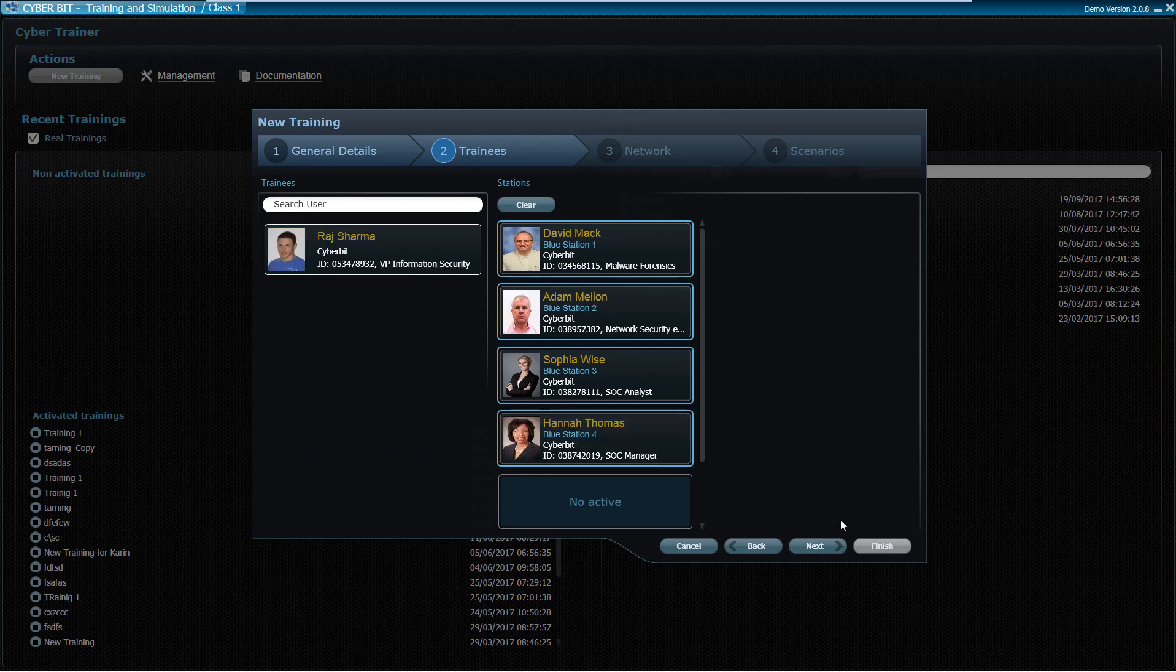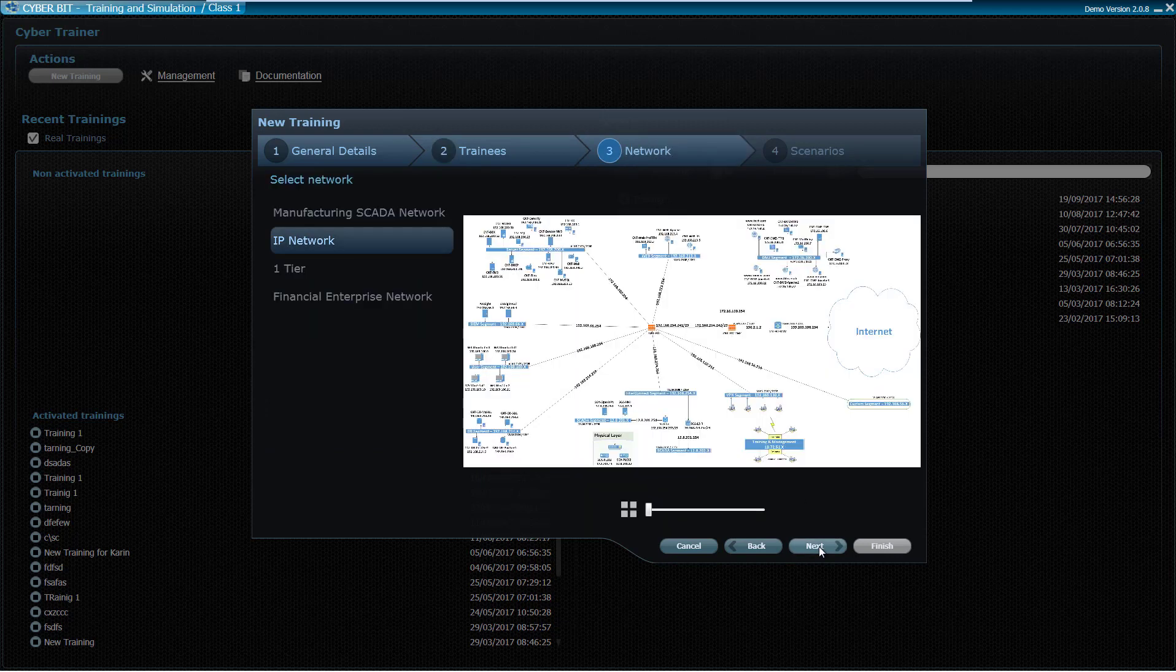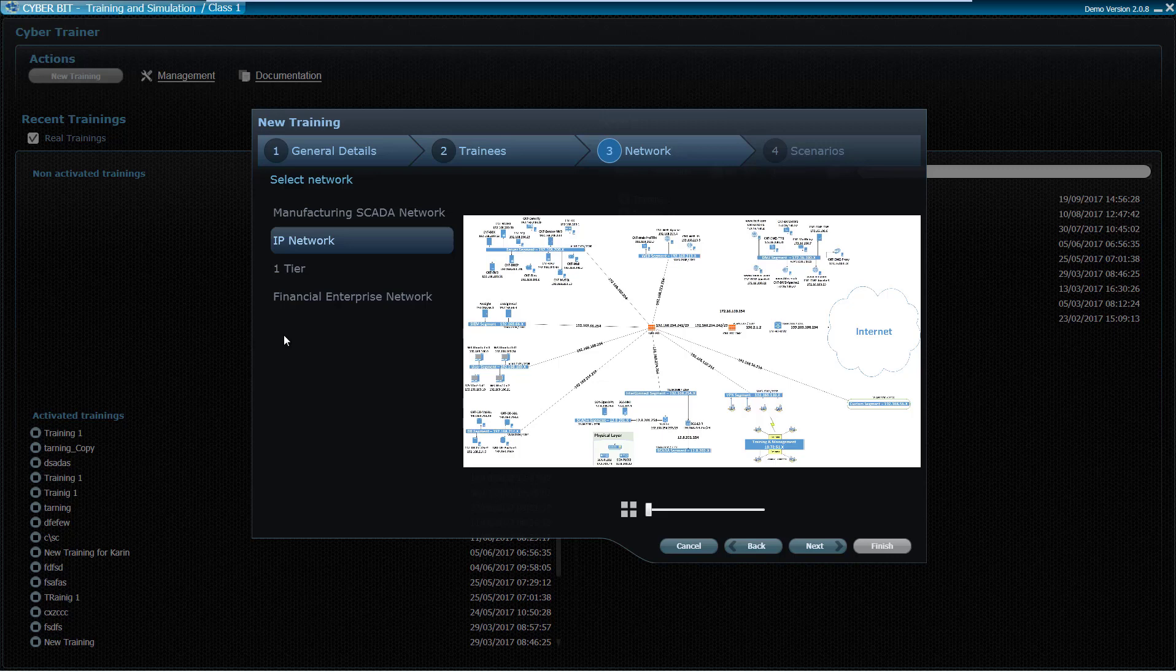Once this stage is completed, the instructor moves to choose the training network to be simulated by the range. Cyberbit Range contains a variety of off-the-shelf simulated networks from different business disciplines, including financial IT networks, manufacturing SCADA networks, government and military networks, and more.